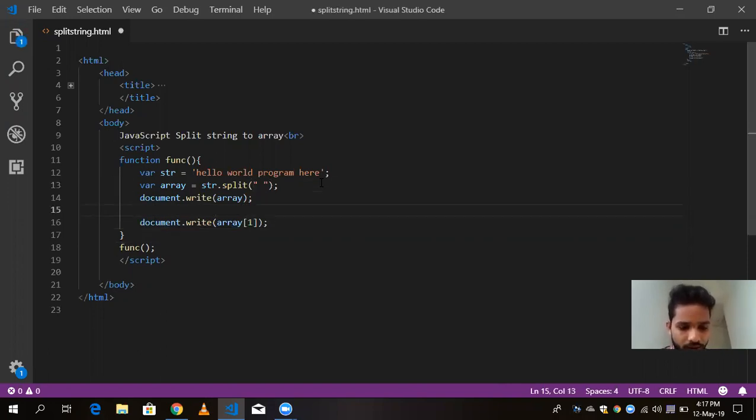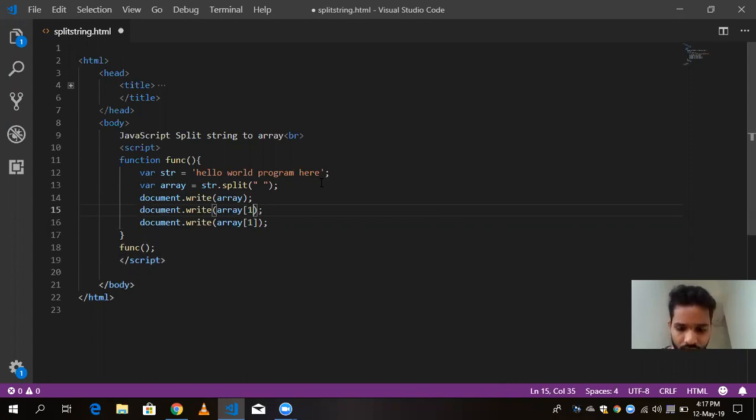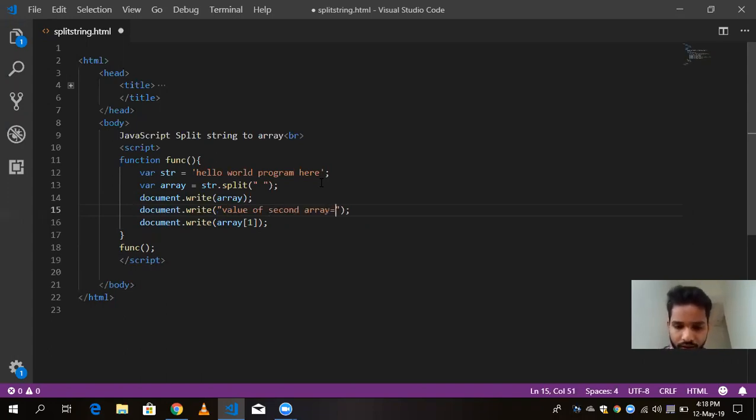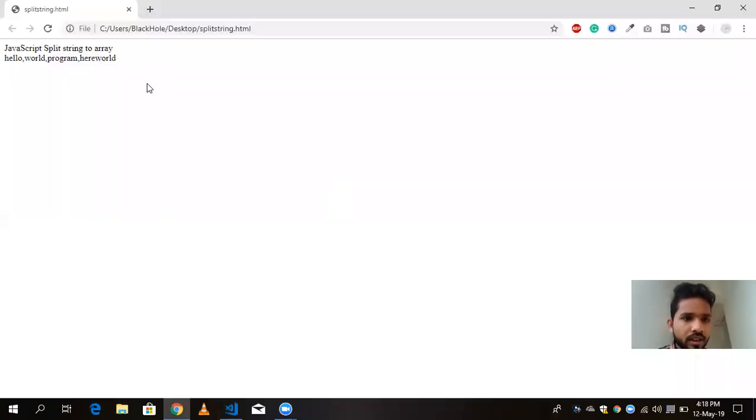There is the value of second array. And print is one, you will see value of second array is world. First and second, world. This one right here.